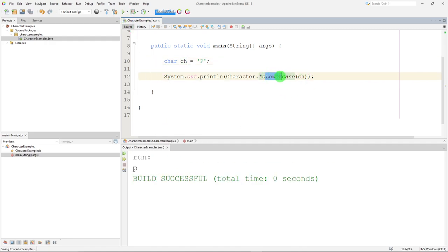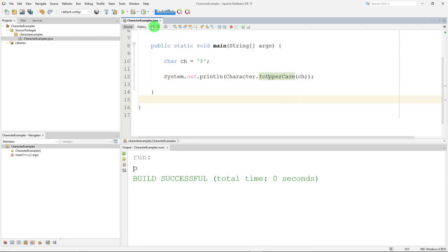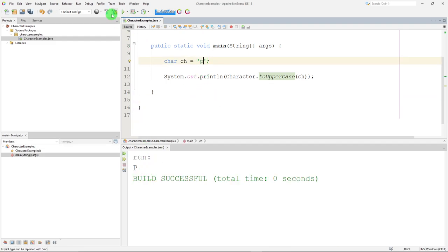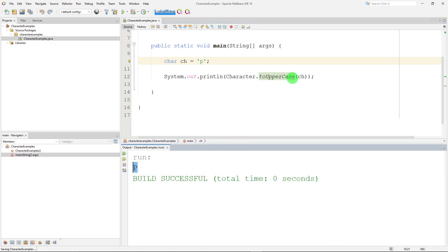You might suspect that we also have a to uppercase. Run it on a capital P, I get a capital P. Run it on a lowercase p, I still get an uppercase p. So character dot to uppercase, character dot to lowercase. Also, two great methods of the character class that you might use to manipulate characters.